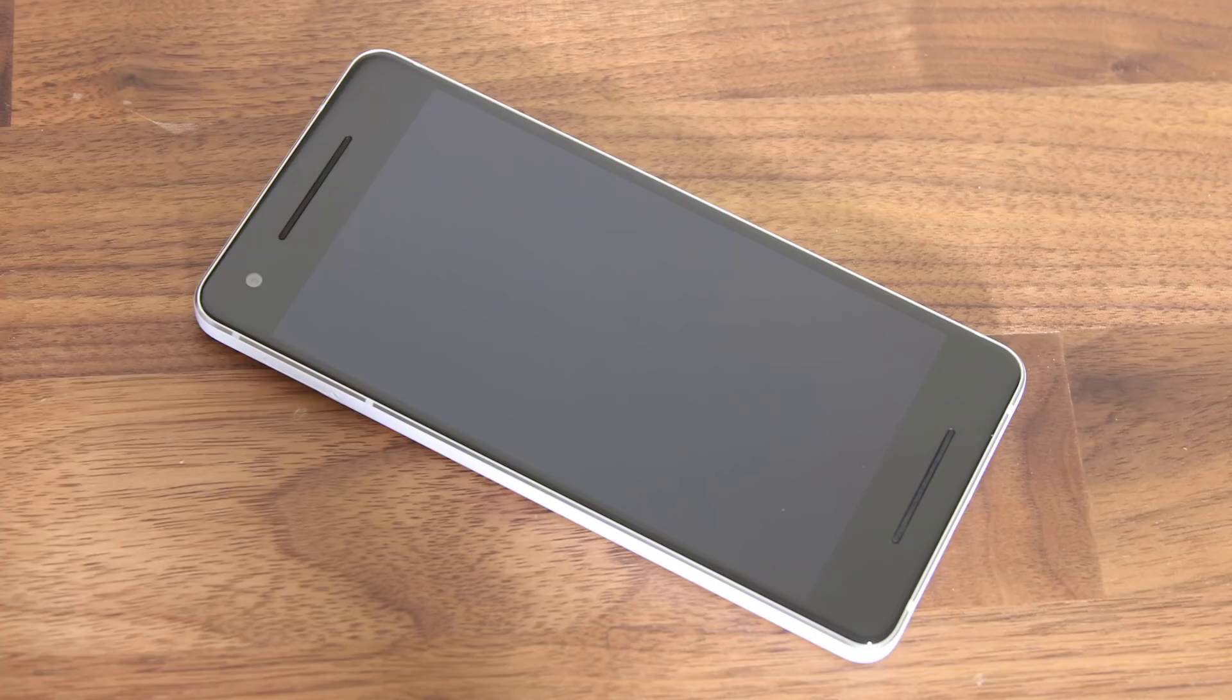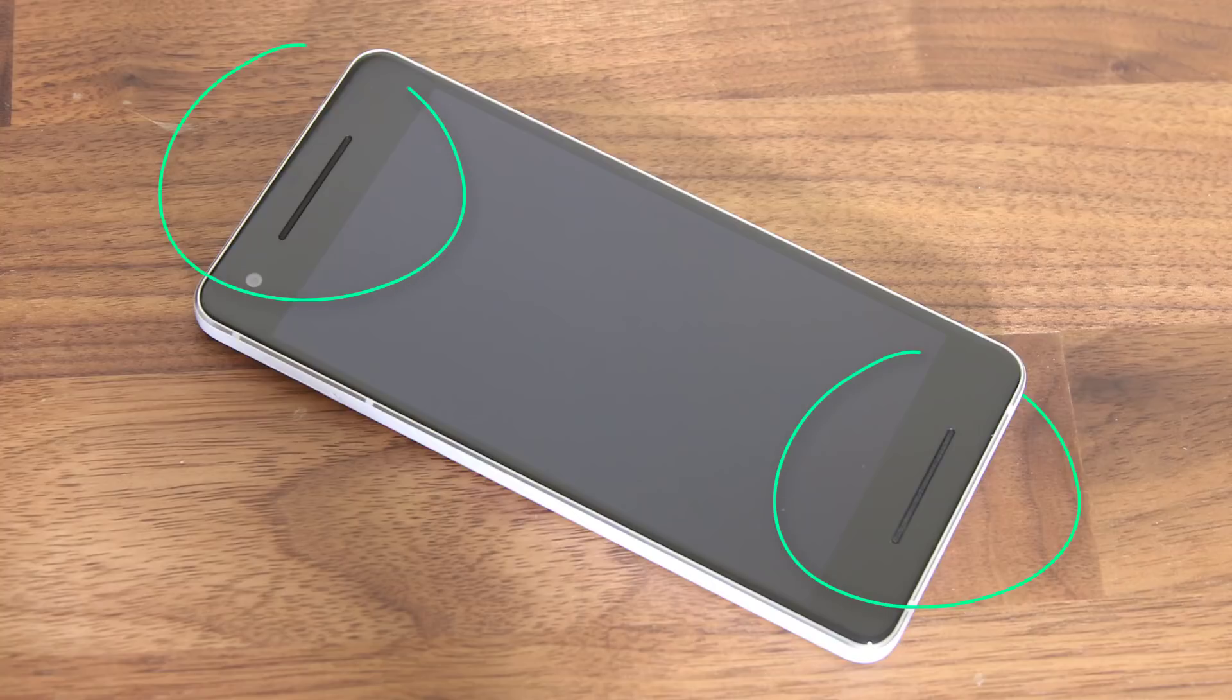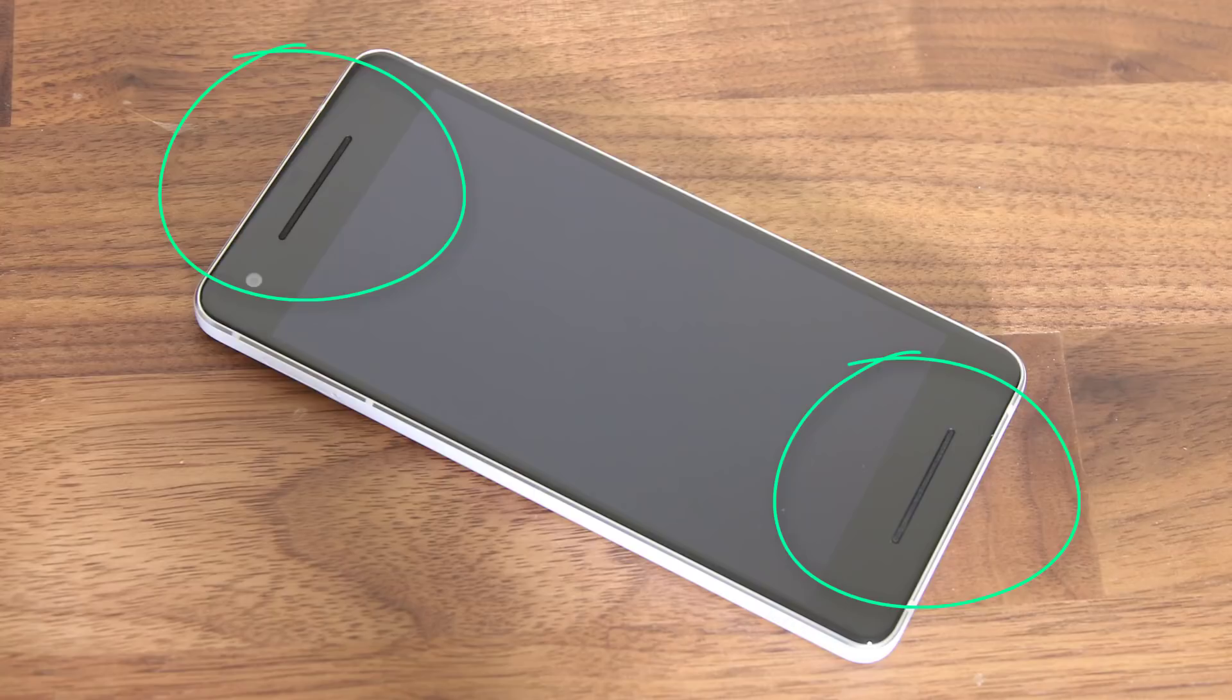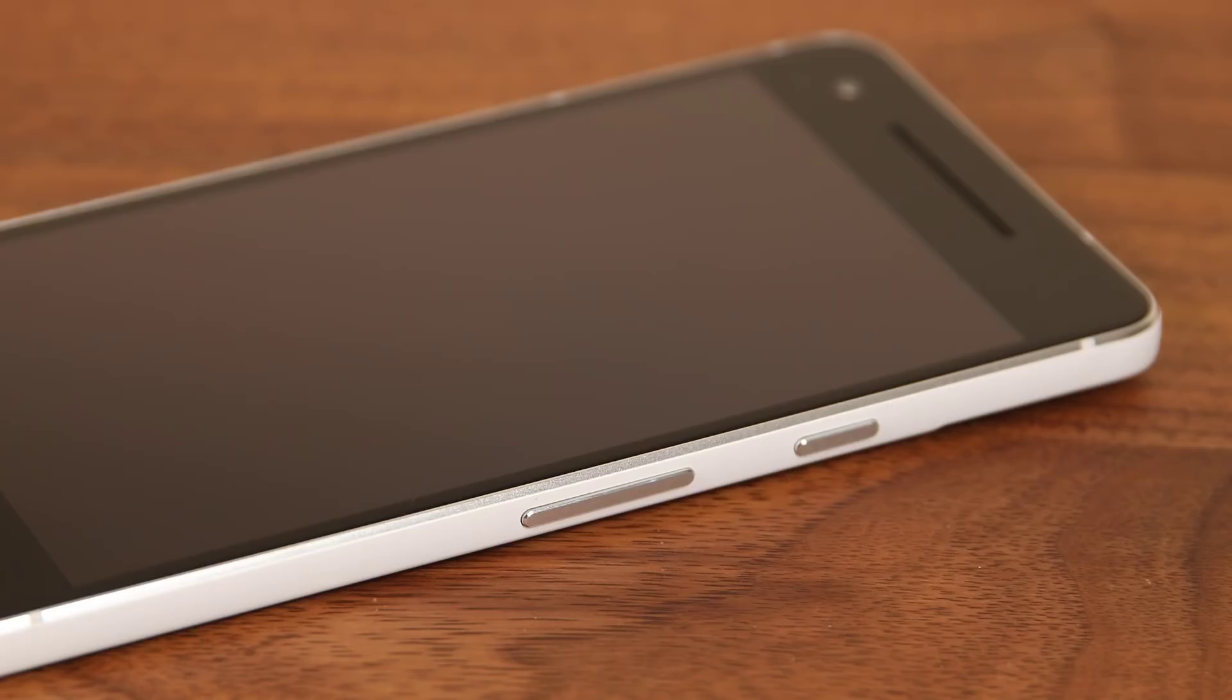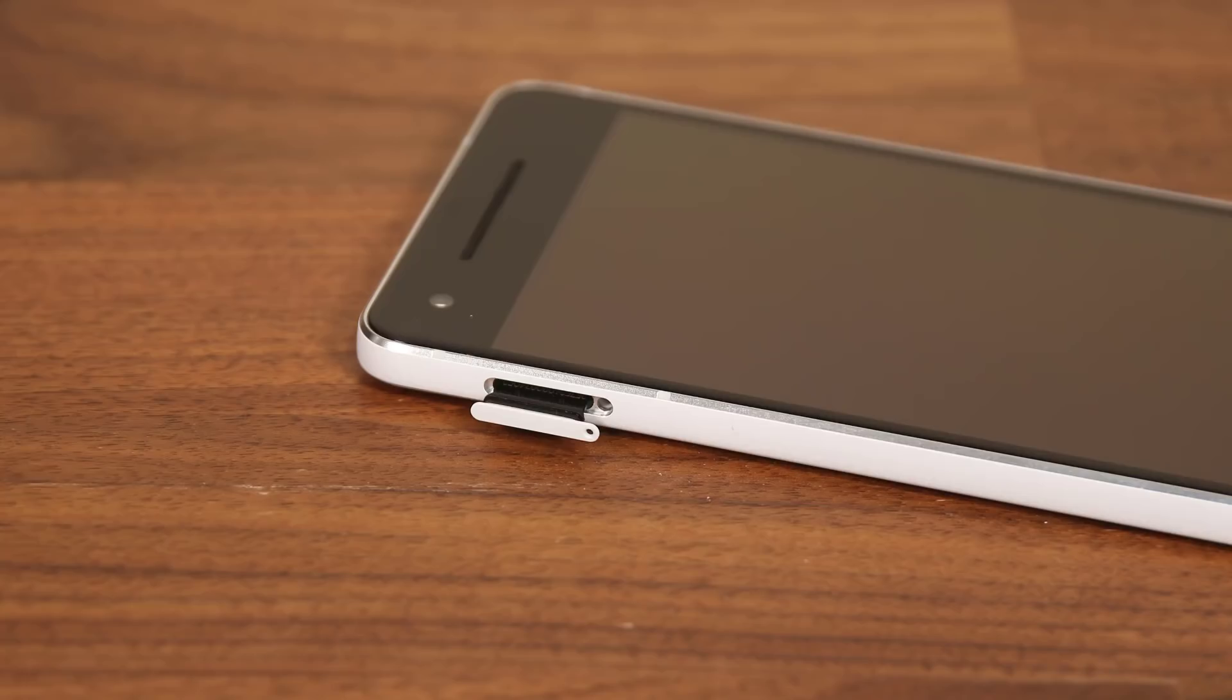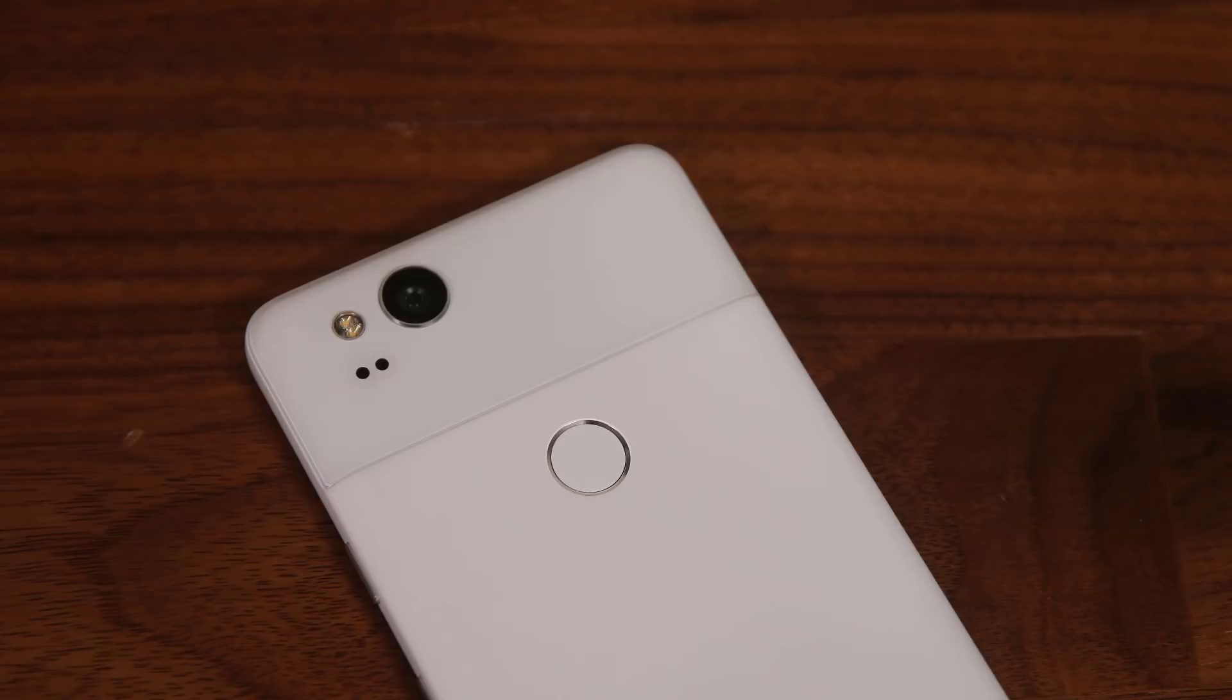Now let's do a tour around the Pixel and check out the hardware. On the front, the highlight is two stereo speakers that are going to make a lot of people happy. One of these speakers is on the top and one of them is on the bottom. On the right side, we have a power button and the volume rocker underneath it, and on the left side, we have the SIM card tray.